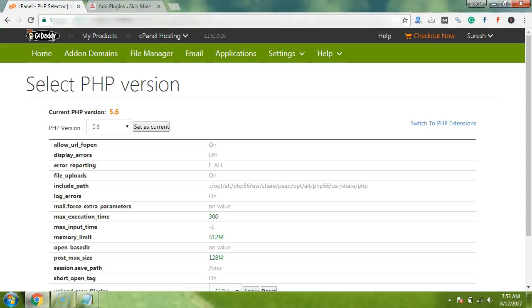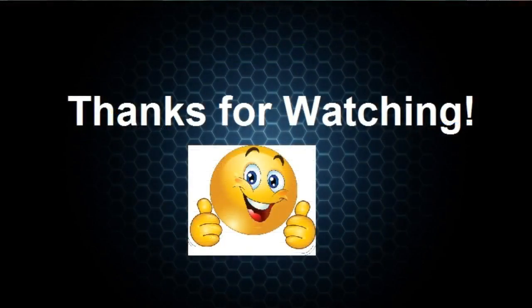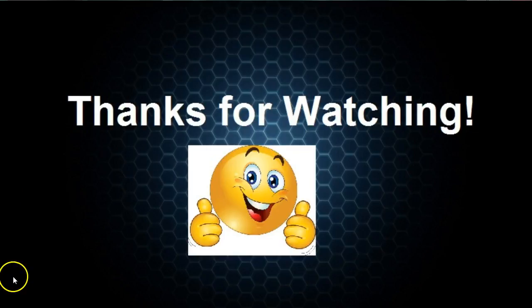So you will get notified for my each and every tutorial. And at last, I just want to say guys, thanks for watching this video. Thanks, bye bye. Meet you soon in the next video tutorial. Thanks.